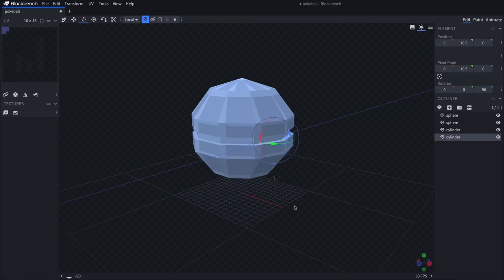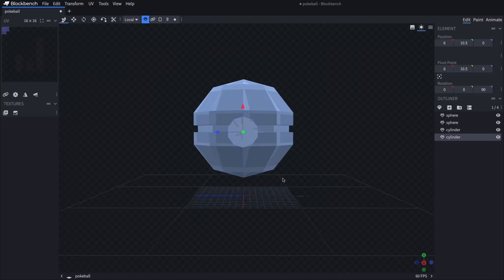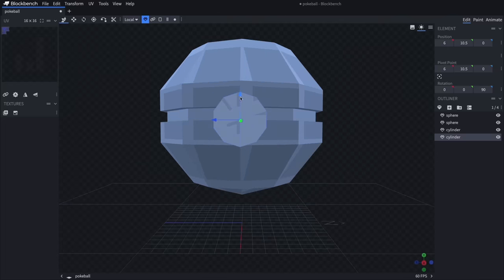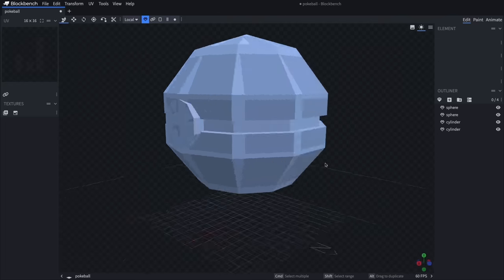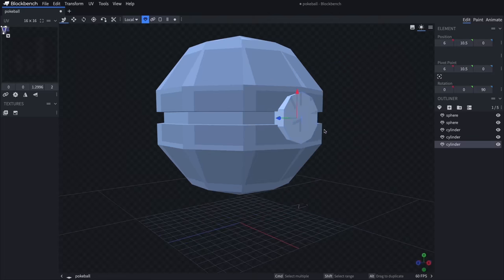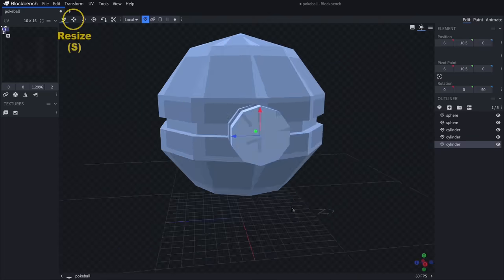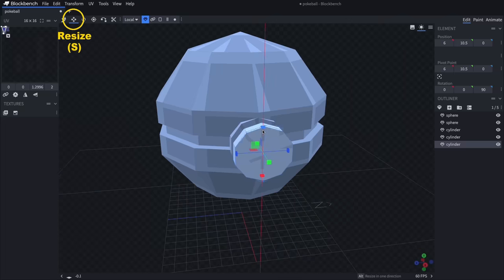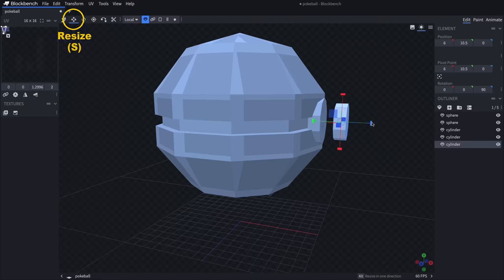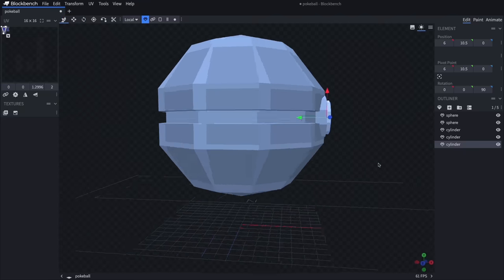In my case I placed it a bit too far within the sphere to begin with so it was clipping in there, but when I bring it out you can see I've rotated it 90 degrees and I'm just centering it along that edge of the sphere. For the second cylinder I'll duplicate this one and drag it away from the original, then use the resize tool to make it smaller. And now this thing is looking like it's ready for some color.